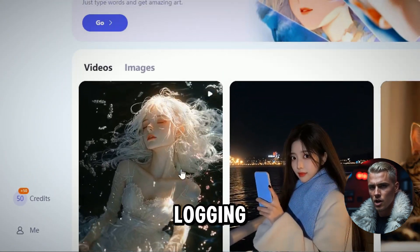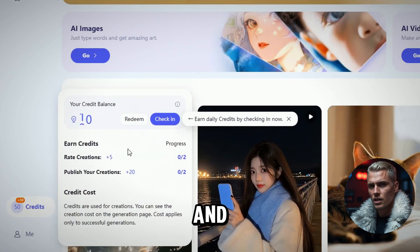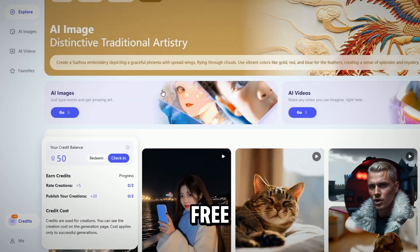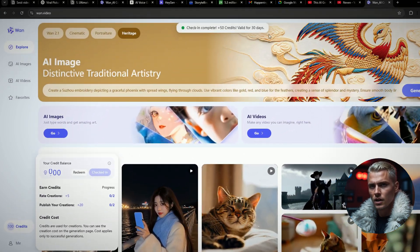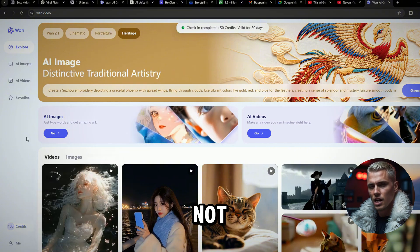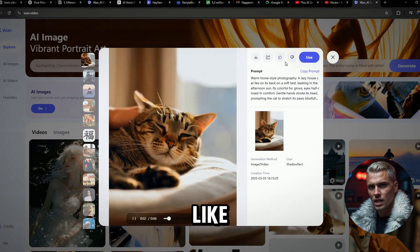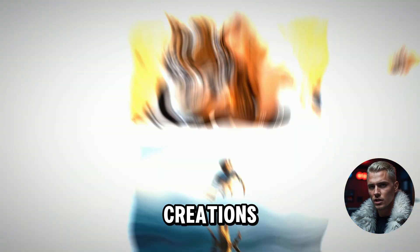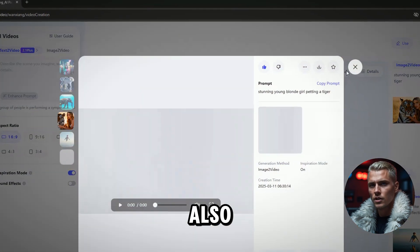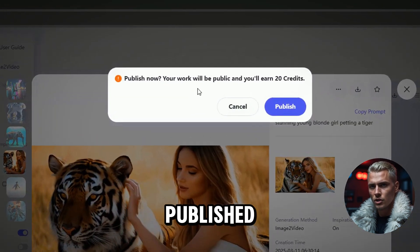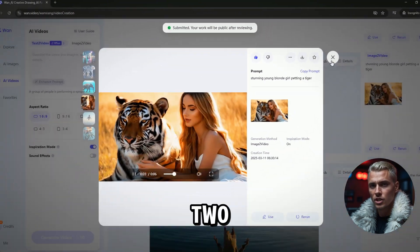After logging in, click the credits menu and click the check-in button to get 50 more free credits. You can do this task daily. Not only that, you can earn 5 free credits for each like or dislike you give on creations. You can also get 20 free credits for each published creation that's accepted, up to 2 times per day.